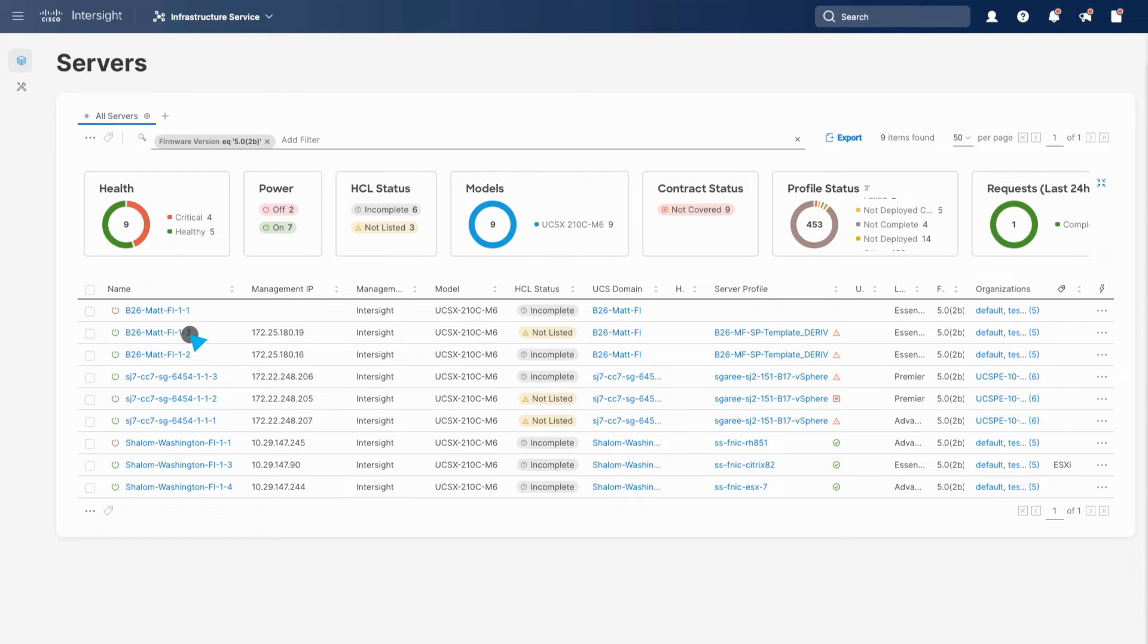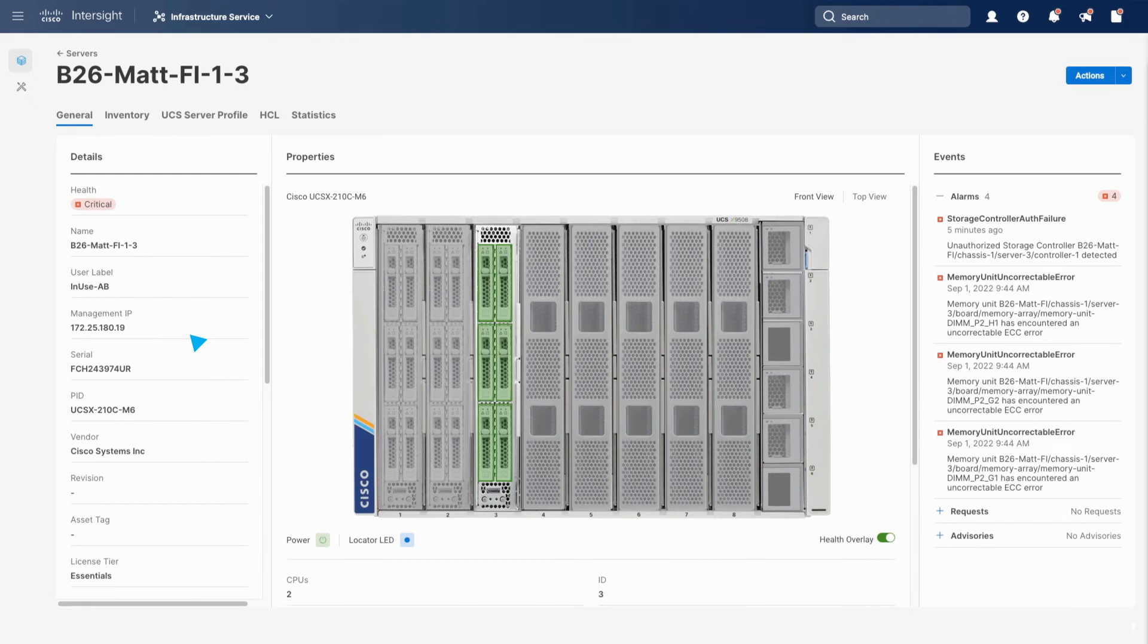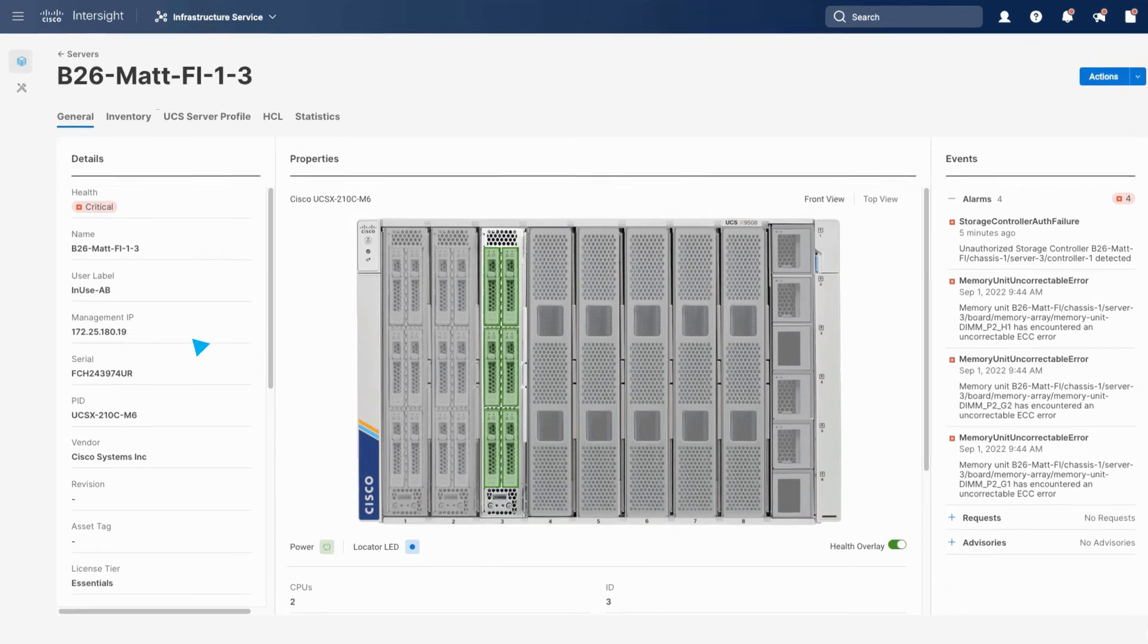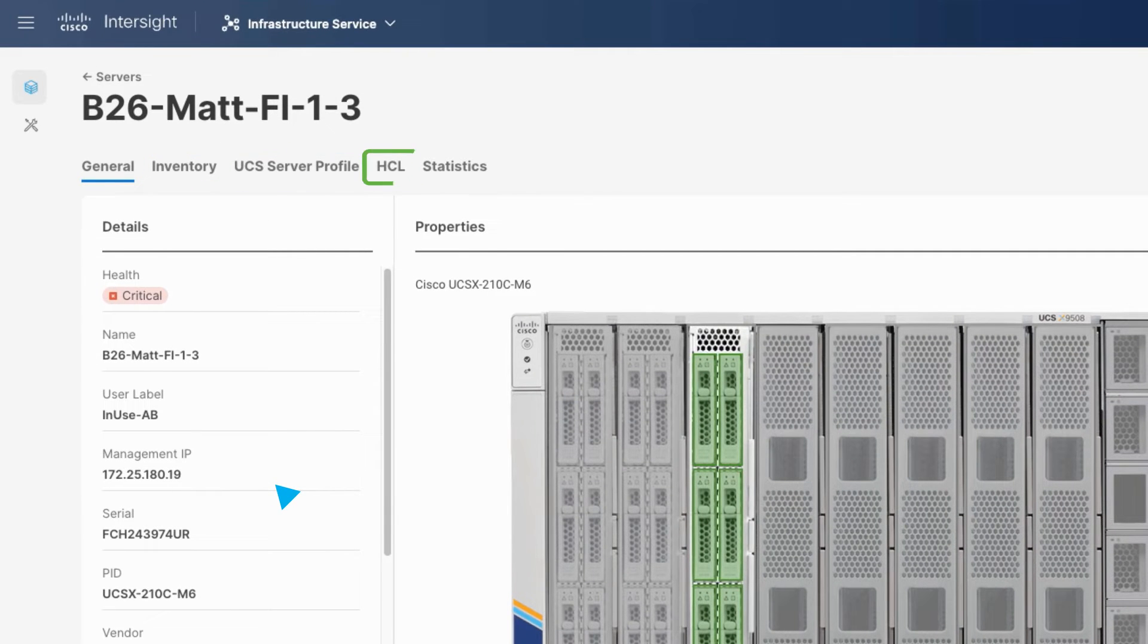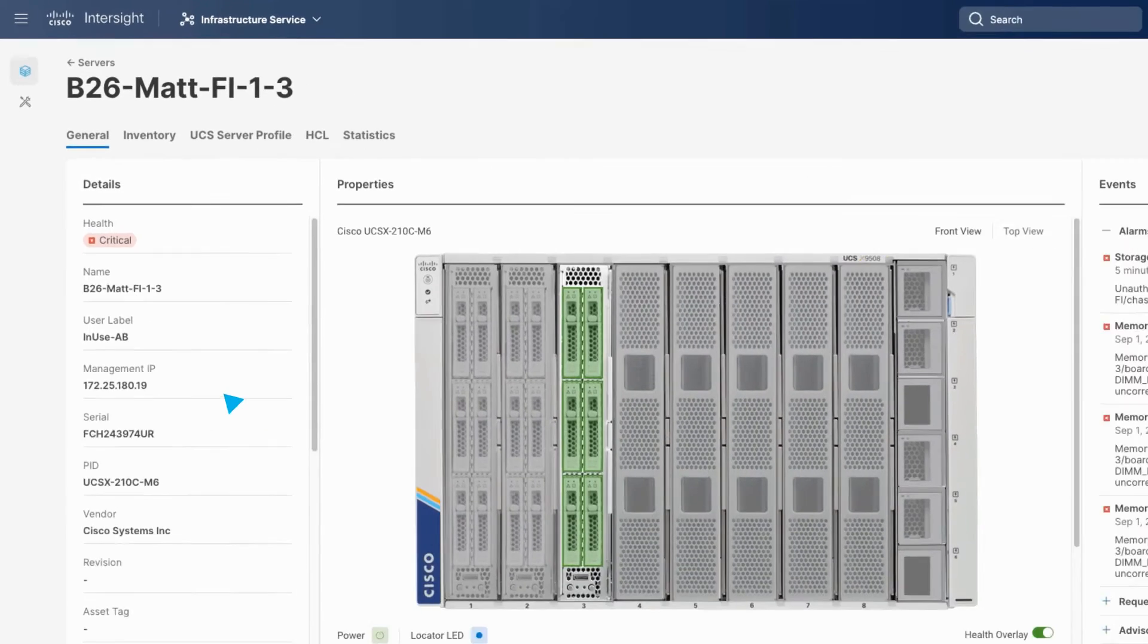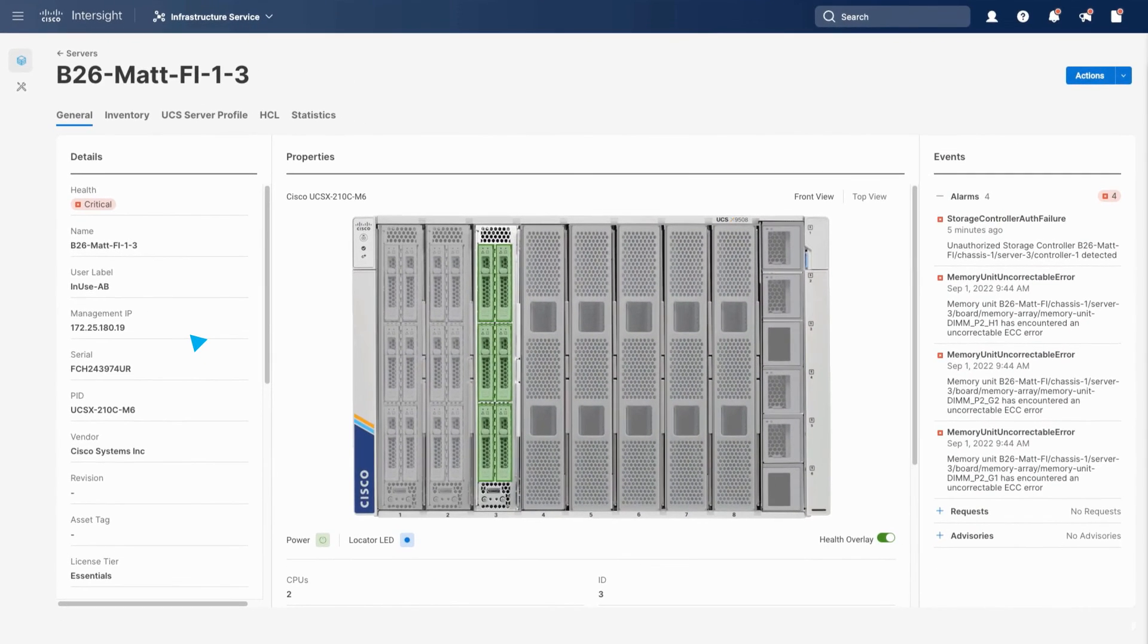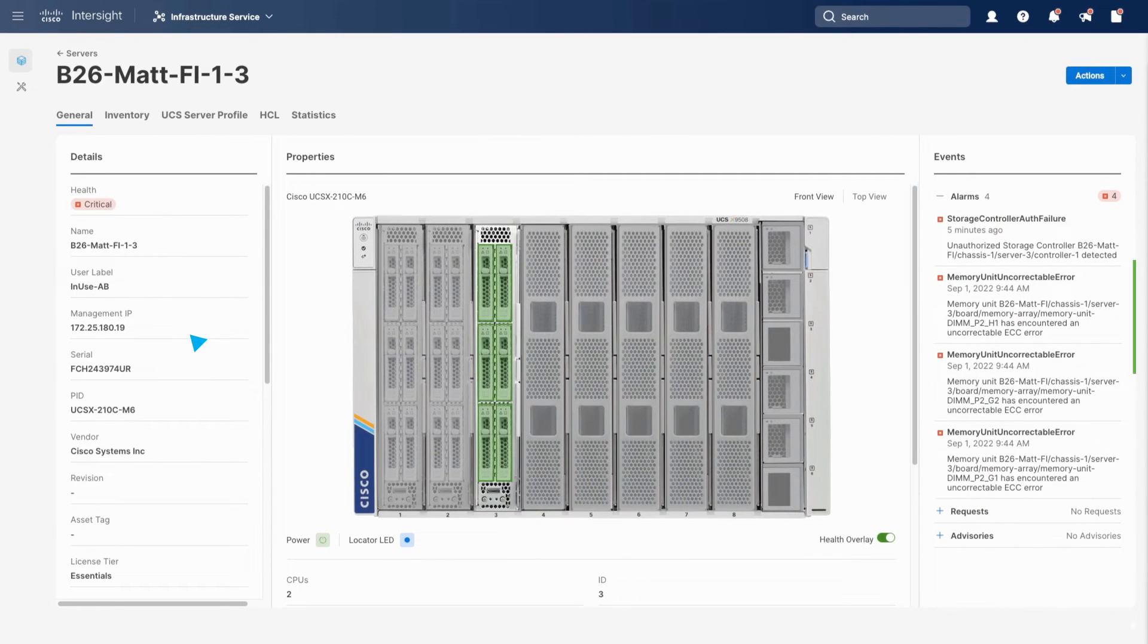You also get granular views into any of the servers. Let's choose a UCS X series. Here we see detailed inventory, server policies, hardware compatibility, and profiles. On the right, we can see alarms specific to that server.